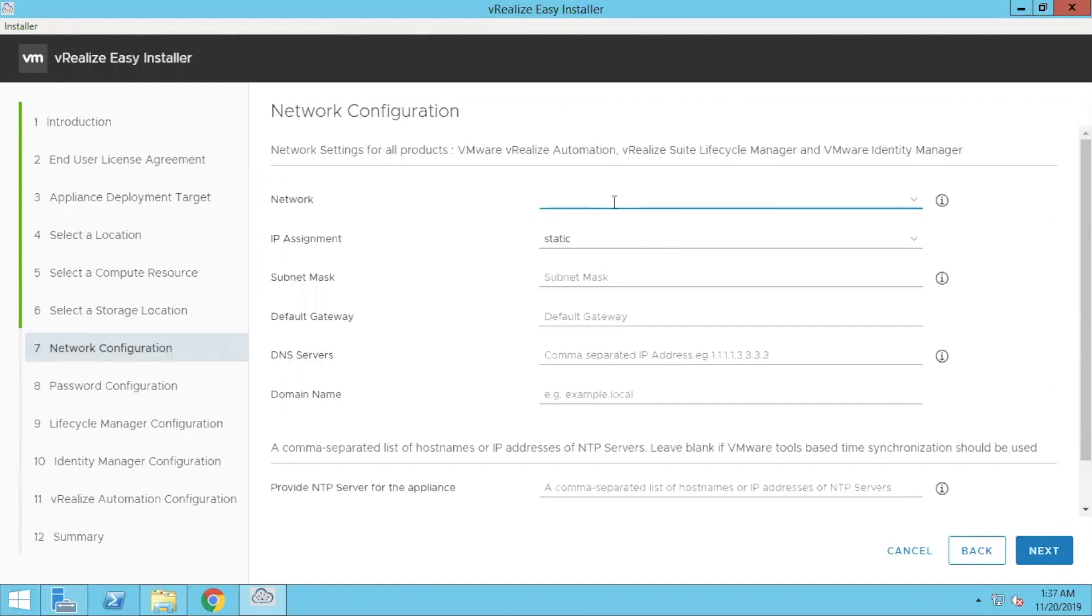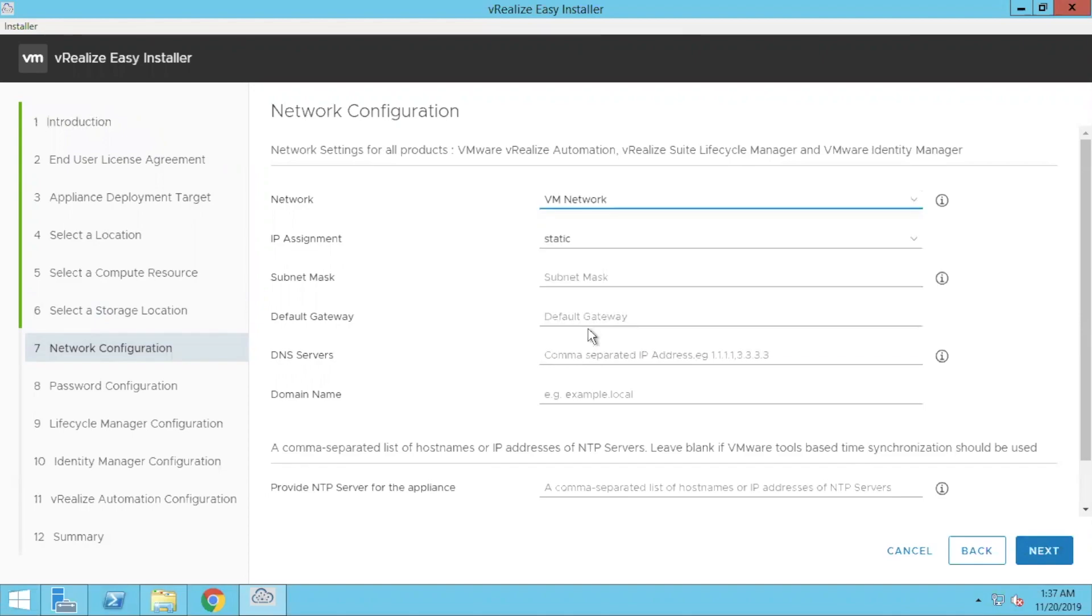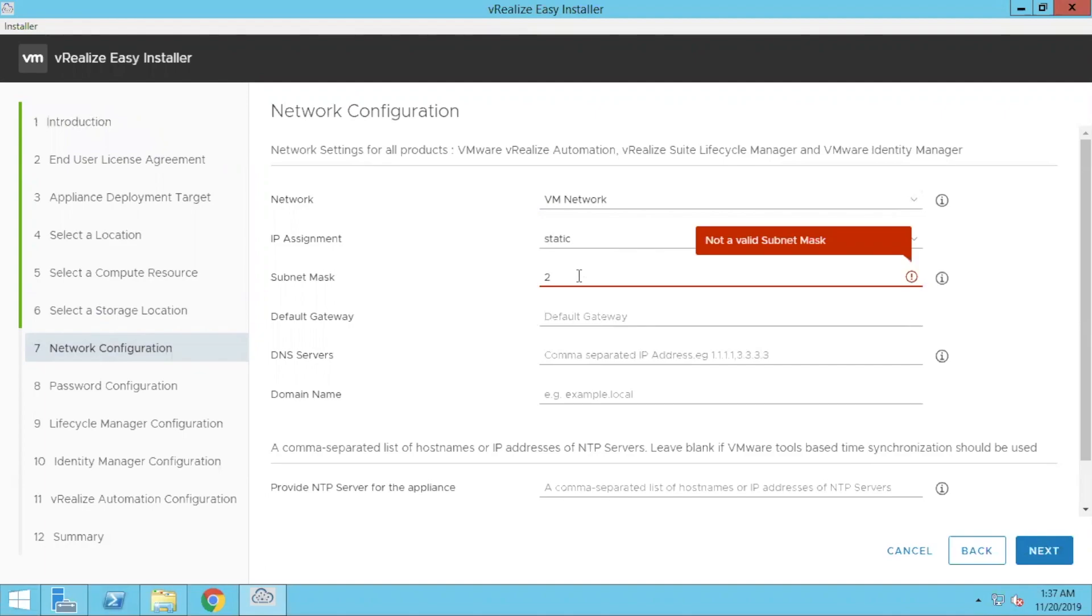Let's select the network. Provide your static IP, make sure you have done all the DNS entries.